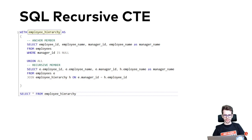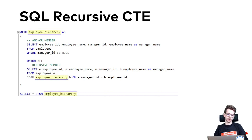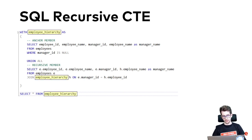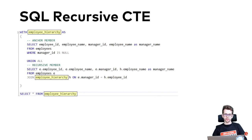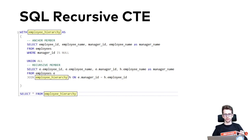A recursive CTE is a special type of CTE that references itself, allowing you to build complex queries over hierarchical data.